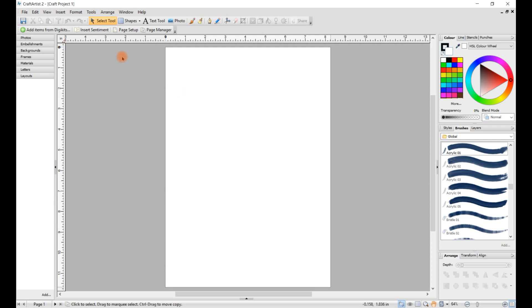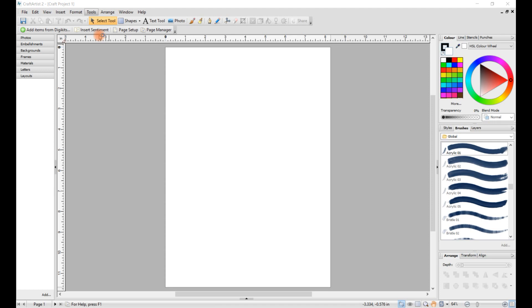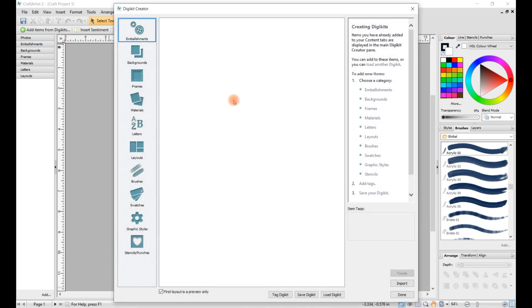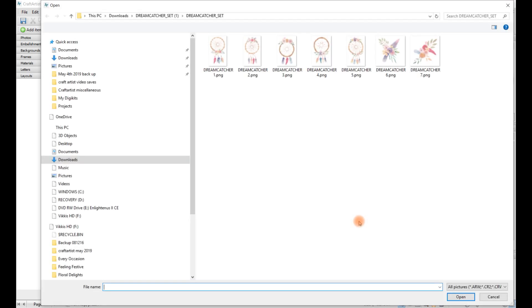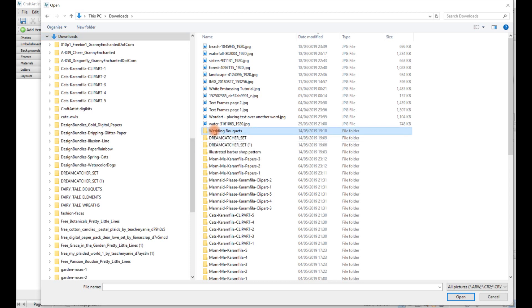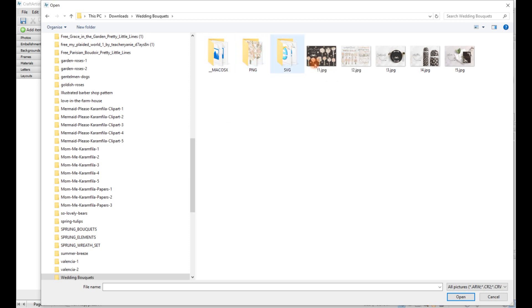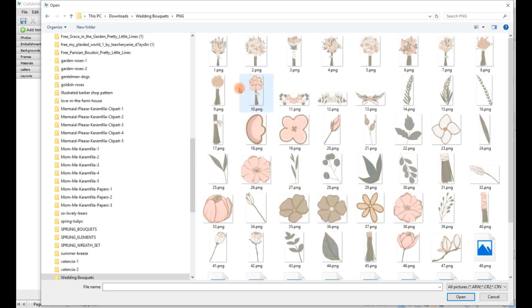So what you want to do next is go into tools, click on digikit creator, click on import, then click on files. Then when you've done that, click on downloads and wedding bouquets appears here. So what I want you to do is double-click on wedding bouquets and it'll say PNG or whatever it is. So double-click on the PNG and it'll show you all your images.